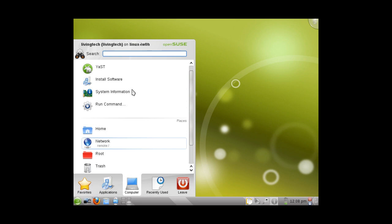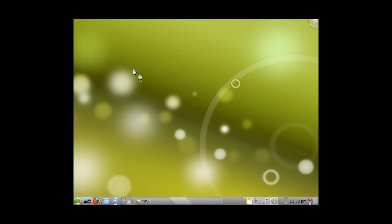Navigate to the Start menu, choose Computer, and click on YAST. In a few moments, you will be prompted for your Administrative Password.